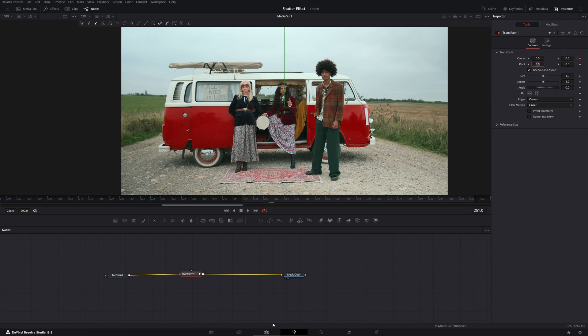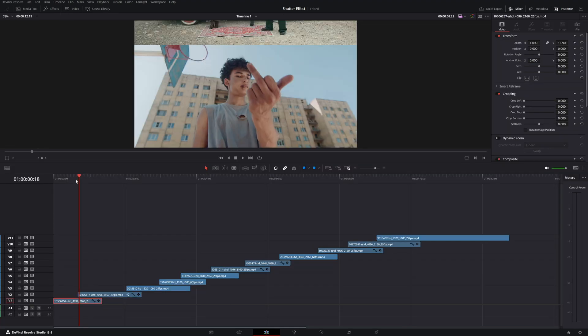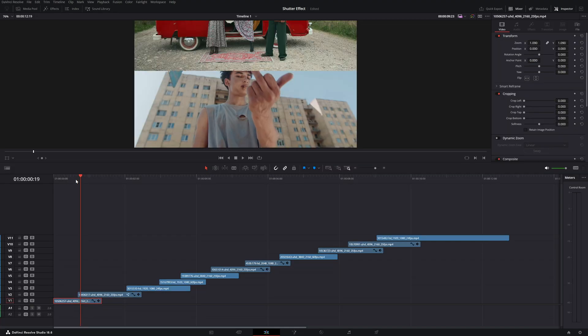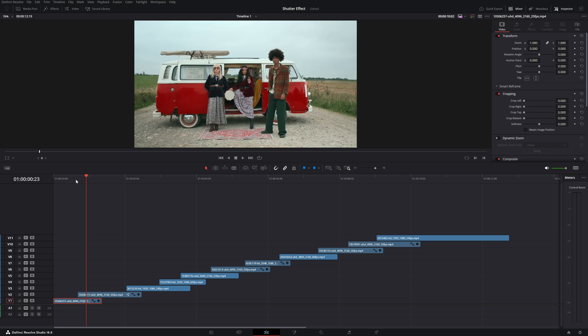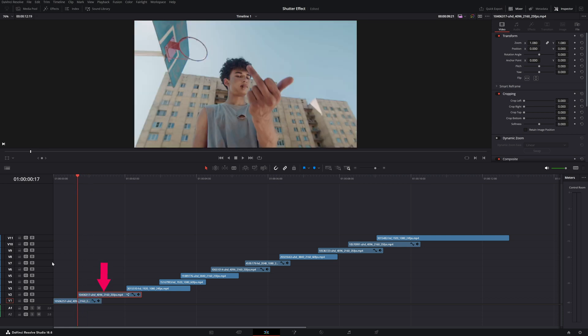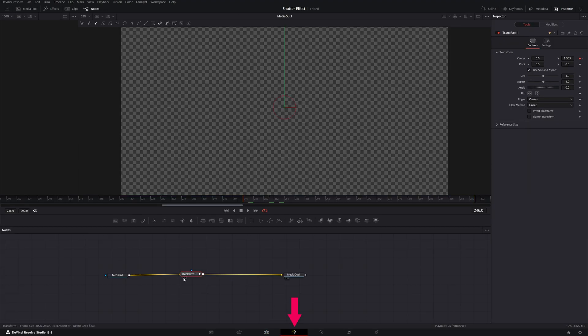Now let me show you what we created. Go back to the edit page. So we start here and slowly this clip will pull over the other clip.